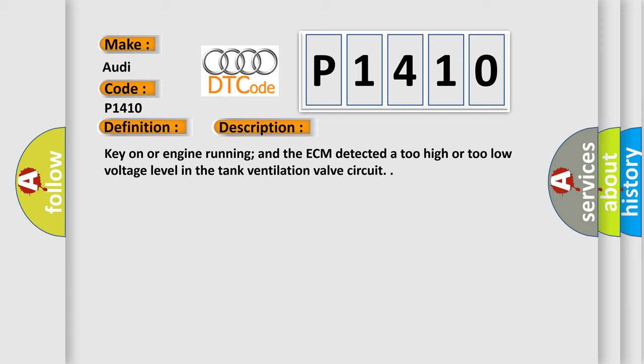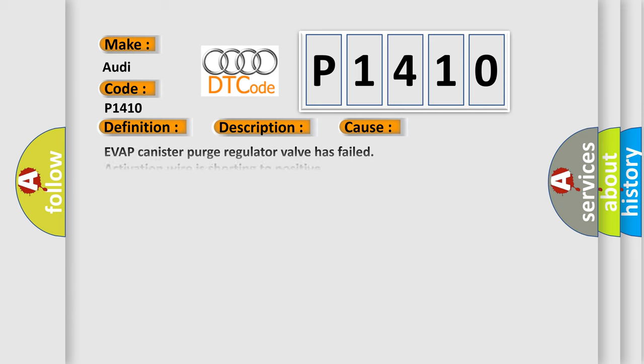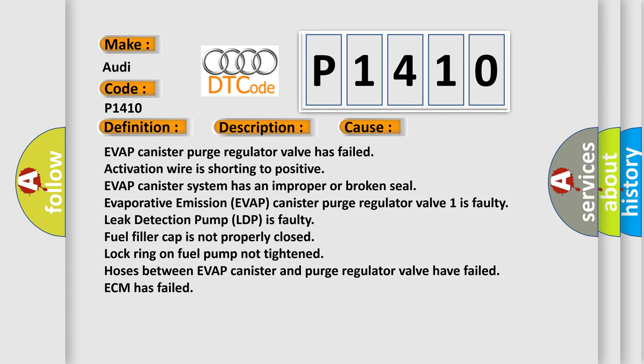This diagnostic error occurs most often in these cases: EVAP canister purge regulator valve has failed, activation wire is shorting to positive, EVAP canister system has an improper or broken seal, EVAP canister purge regulator valve 1 is faulty, leak detection pump LDP is faulty, fuel filler cap is not properly closed, the first lock ring on fuel pump not tightened, hoses between EVAP canister and purge regulator valve have failed, ECM has failed.